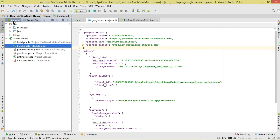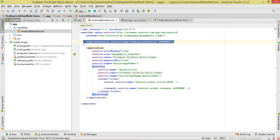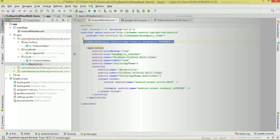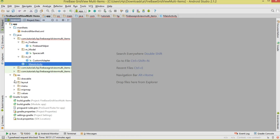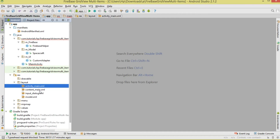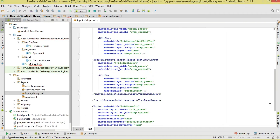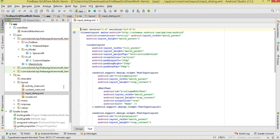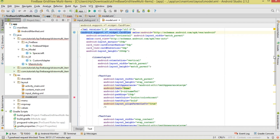In the manifest, the only thing we need to add is the internet permission. Now let's move to our layouts. I have four layouts: activity_main, content_main, input_dialog, and model.xml. The model.xml is what we'll inflate to represent a single grid item in our GridView.